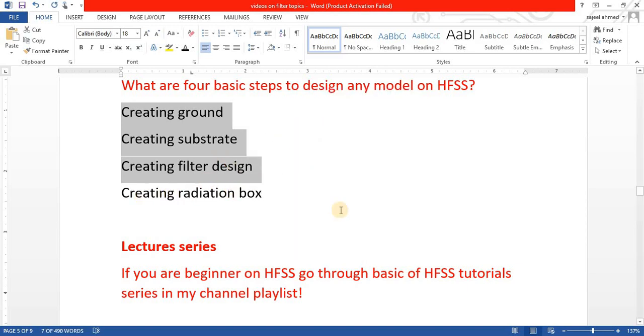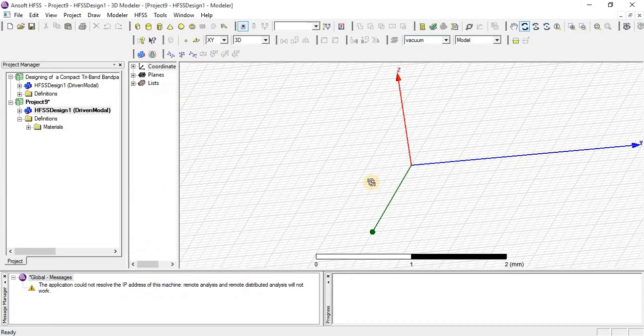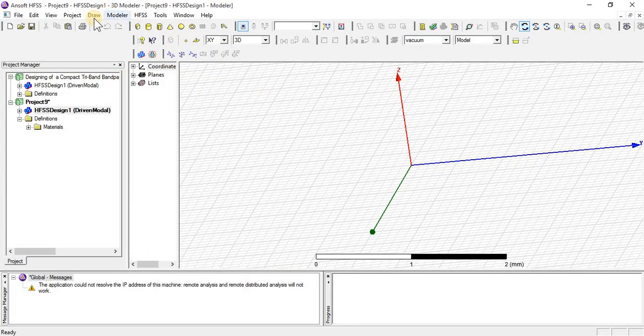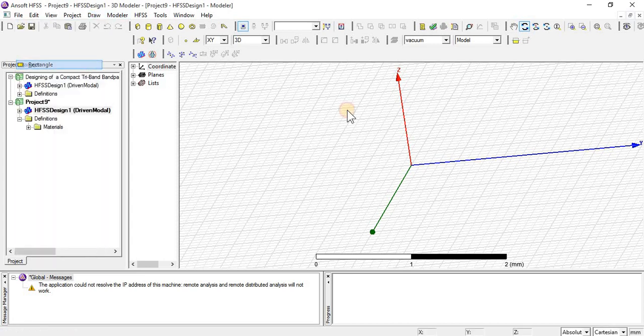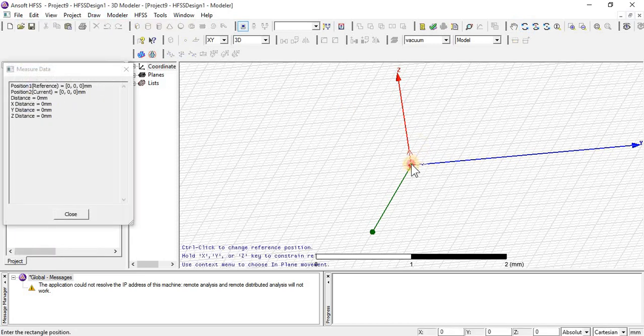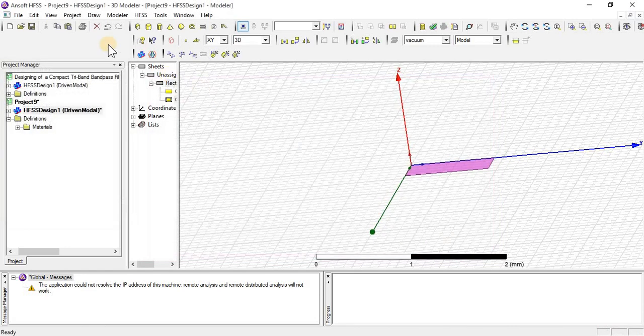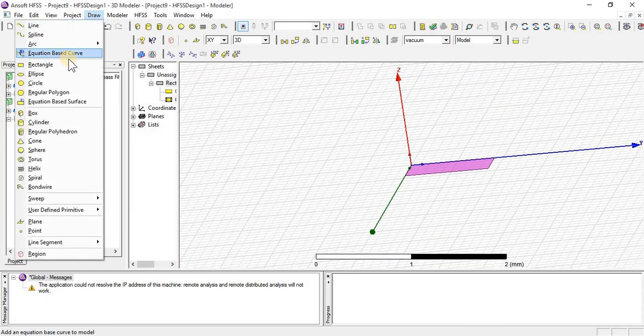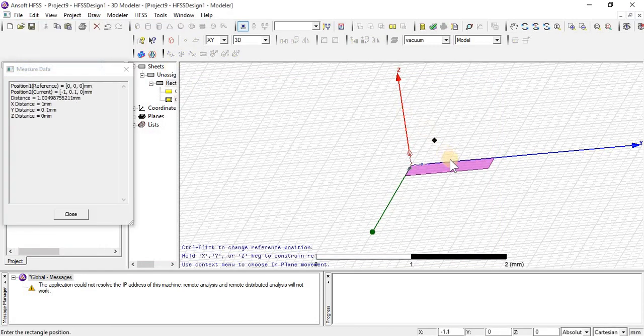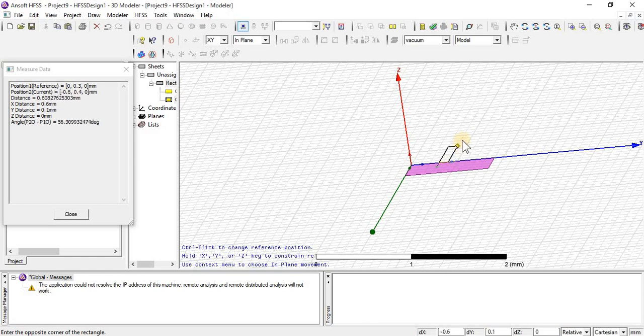Let's see on HFSS. First of all, we are going to design any model. I am going to make any random model.